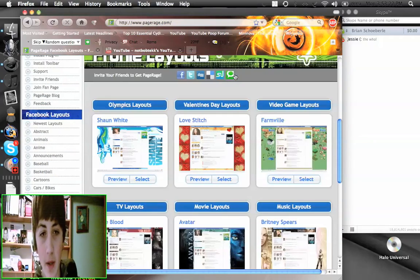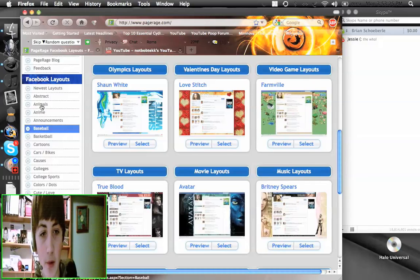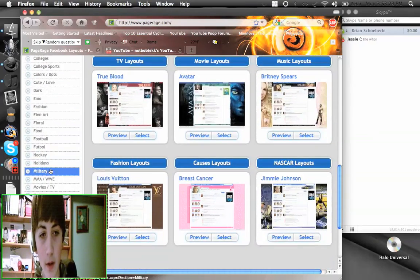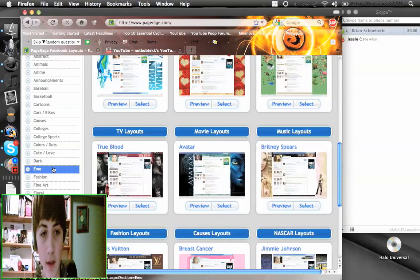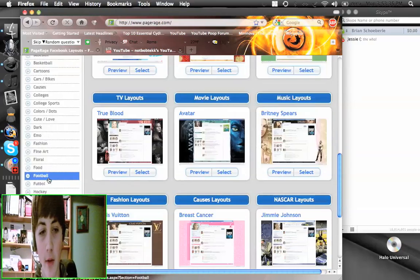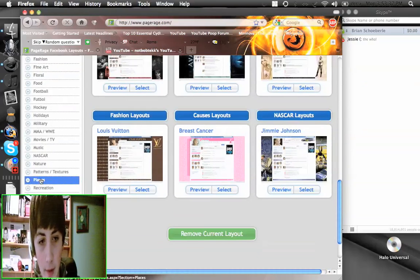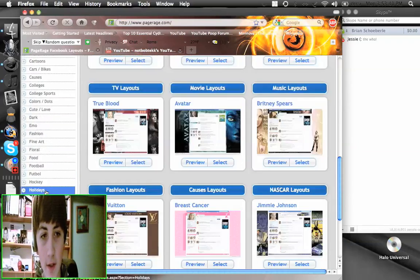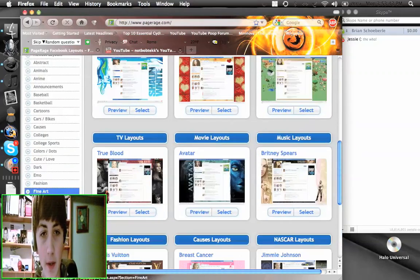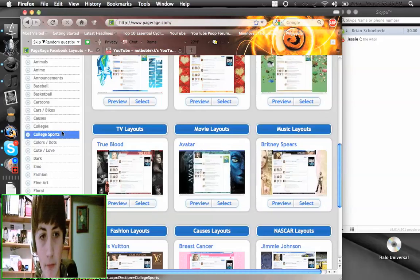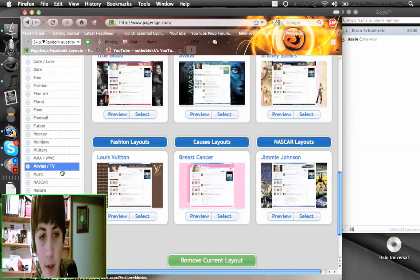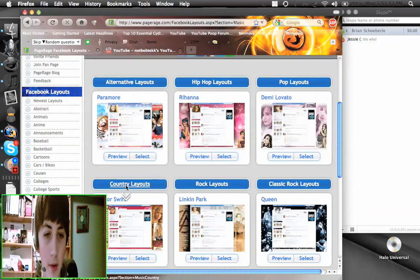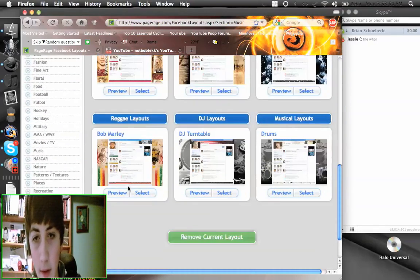You're gonna be able to choose one of these layouts and there's different types - there's football, there's military, there's games, there's emo, there's fashion and video games. The one I chose was AC/DC but you can choose whatever you want. So what you do is you go to music or pick a theme, find a theme that you want.